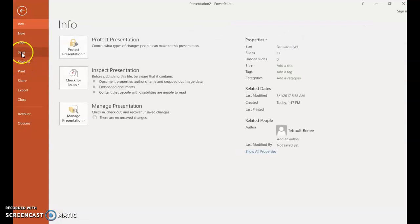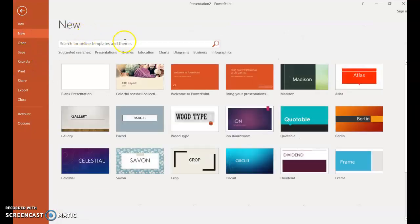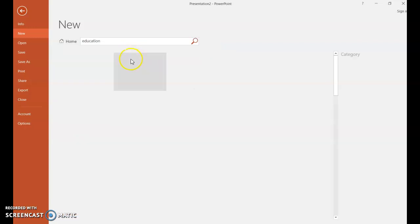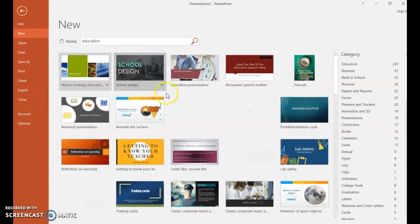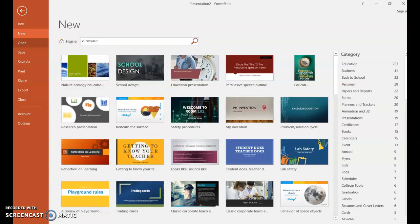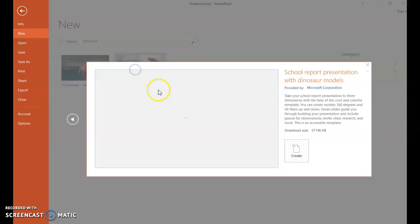But I just wanted to share with you that there are so many available. There's lots in education, history, whatever category you type in you'll see many to select from. There's even dinosaur. There's lots to choose from.